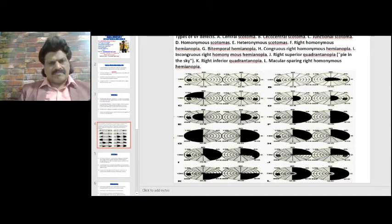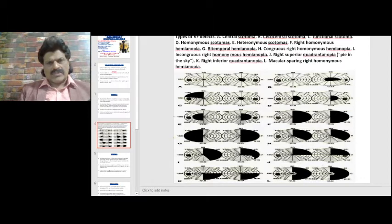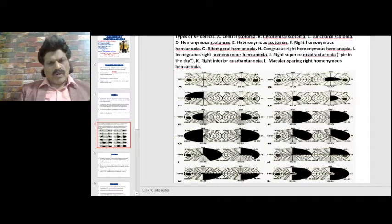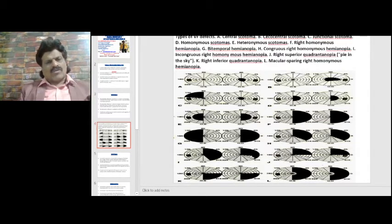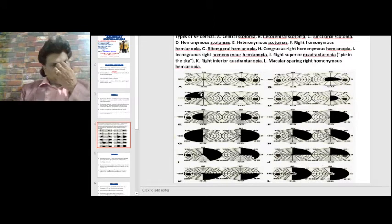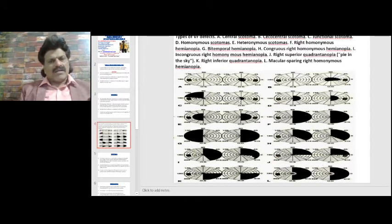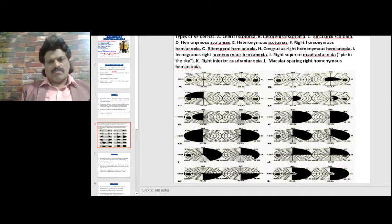You have the central scotoma, the cecocentral scotoma extending from the central area in a parallel way, and the junctional scotoma, wherein the optic nerve is affected on one side. The nasal fibers from the other eye come into the optic nerve and cross over — known as Willebrand's knee — causing a temporal field defect on the opposite side. Homonymous scotomas are present on the same side.